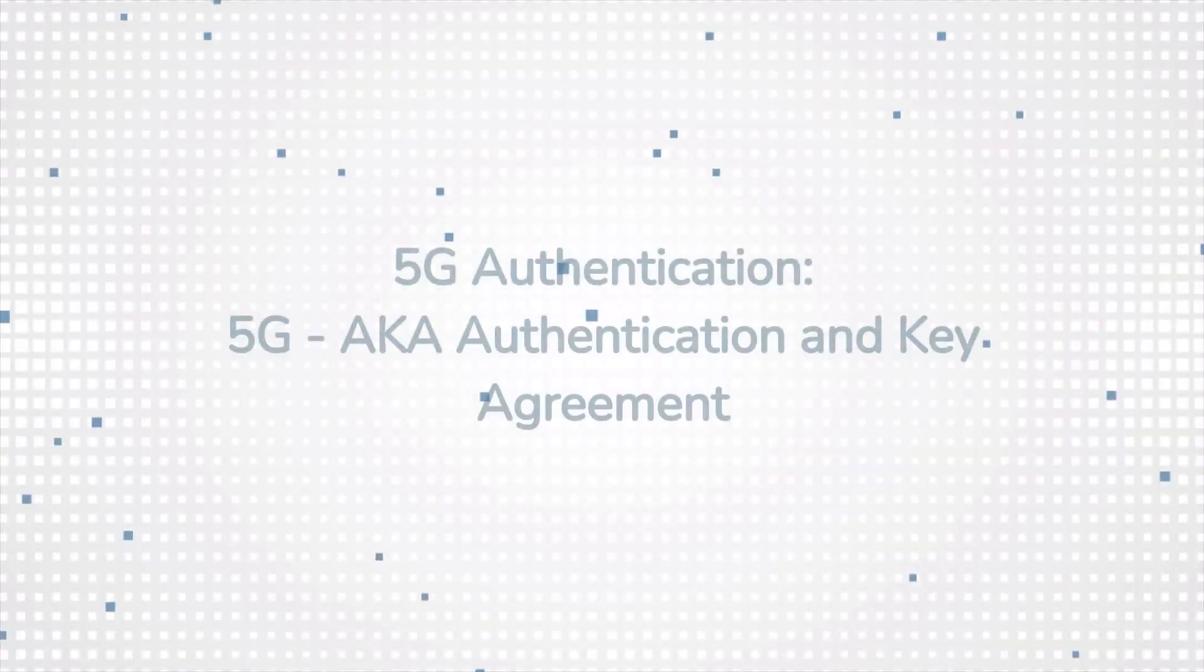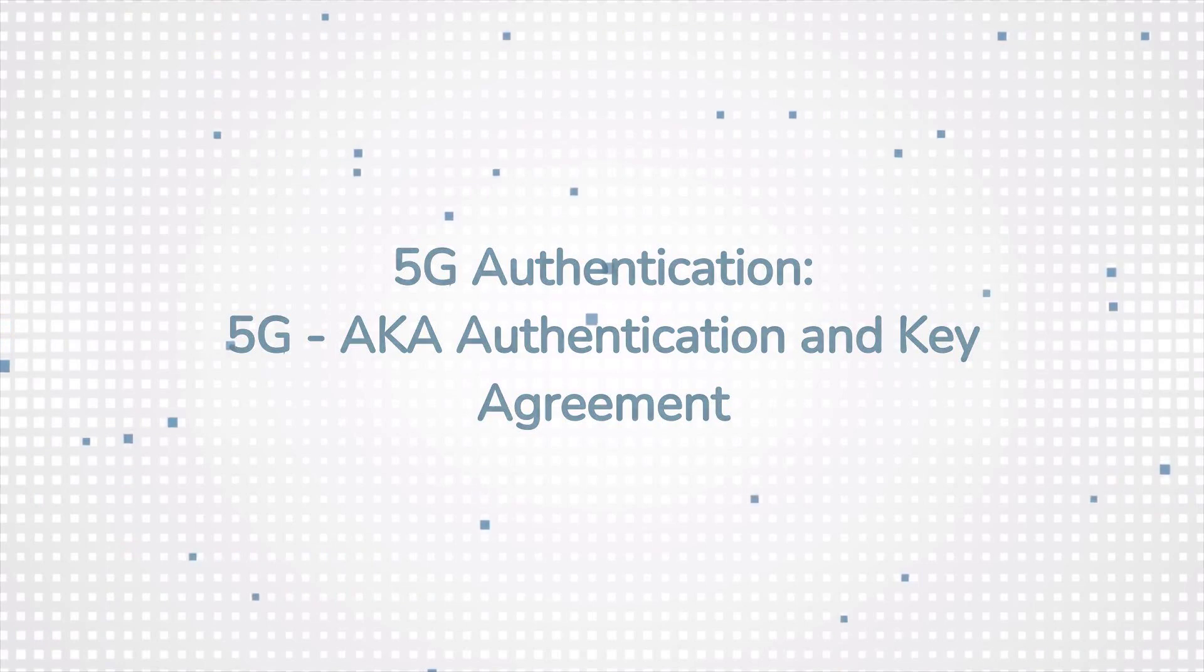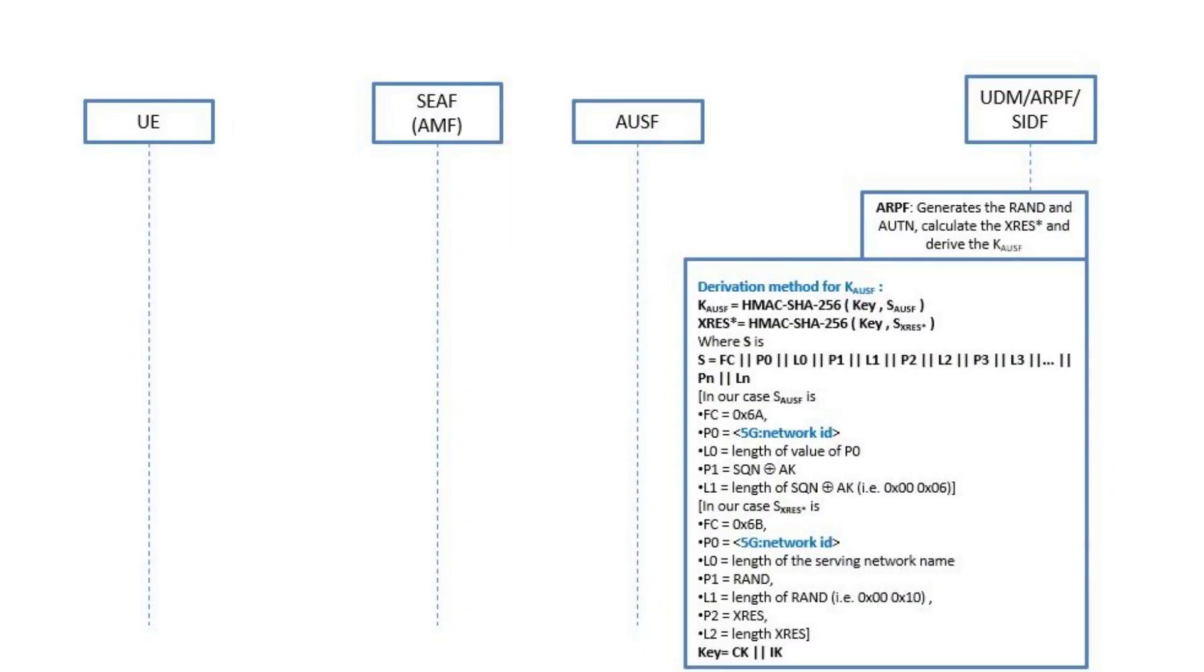5G-AKA authentication. So what is the difference between EAP-AKA and 5G-AKA in call flow level?